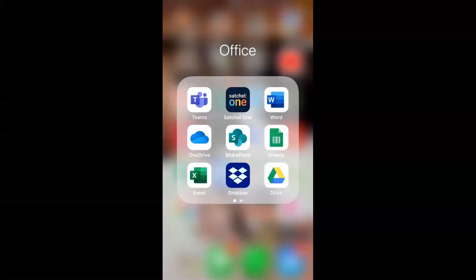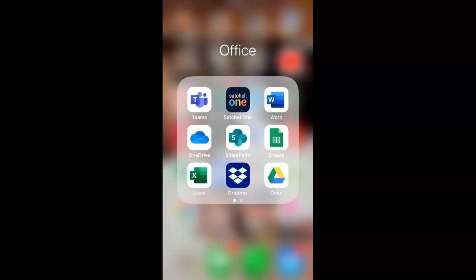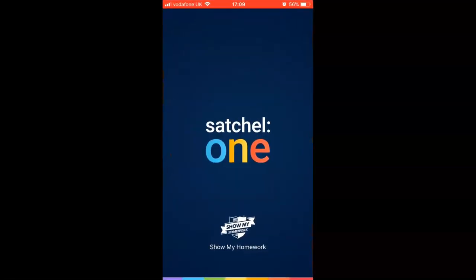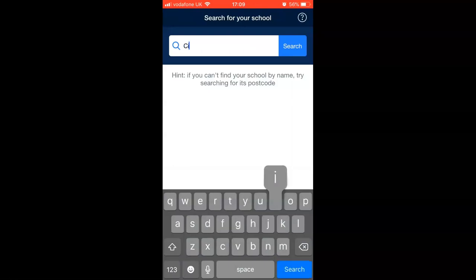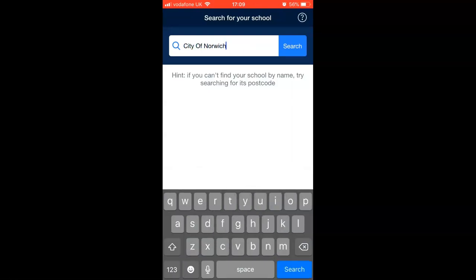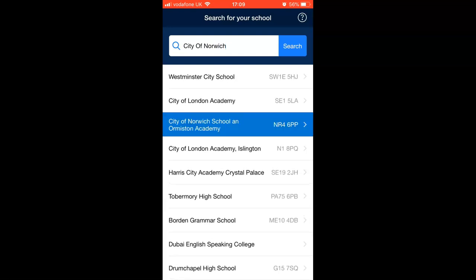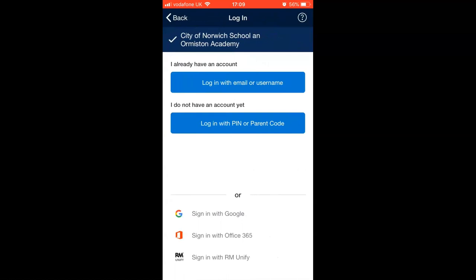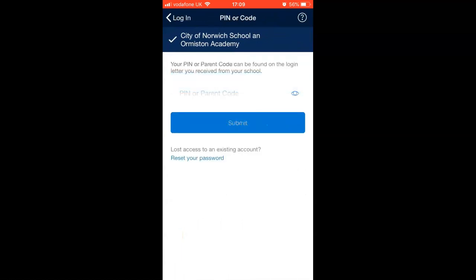To set up on a phone or tablet, first install the app from the Apple Store or Google Play Store by searching for Satchel One. Once it opens, go through a similar process: find the school by searching City of Norwich, select City of Norwich School — Normanston Academy — then log in with a PIN or parent code, attach your email address, and it will keep you logged in. We highly recommend the app as it provides notifications to keep you up to date with homework.